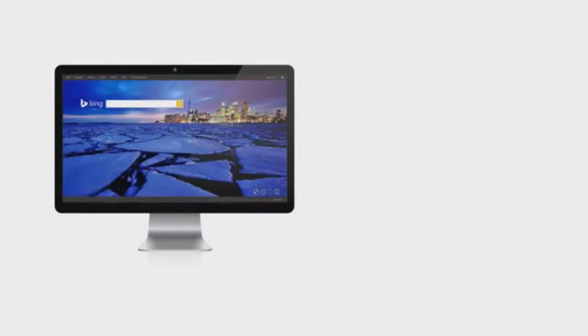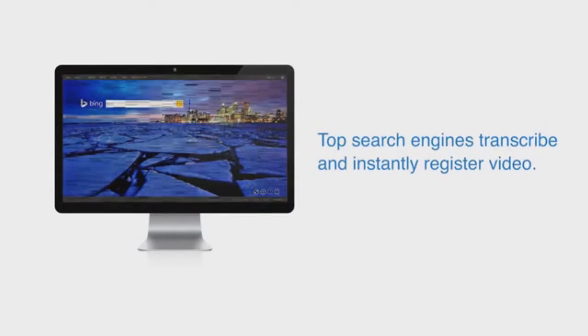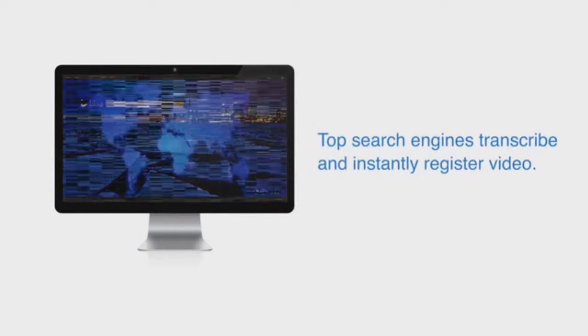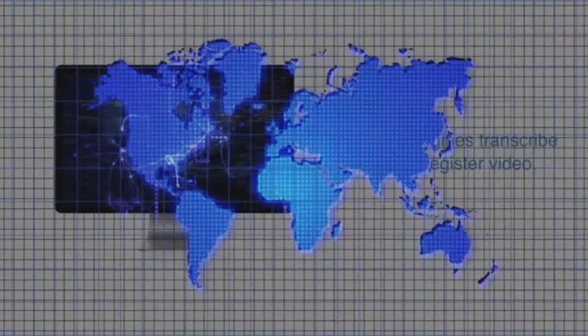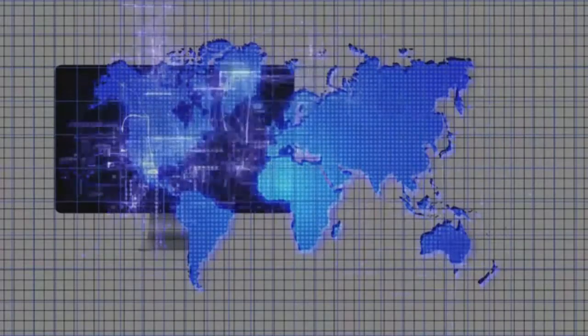Video is the best way to get attention through the clutter of the Internet. The top search engines value videos so highly that they transcribe your videos and instantly register them so the world can find you, your products, and your services.